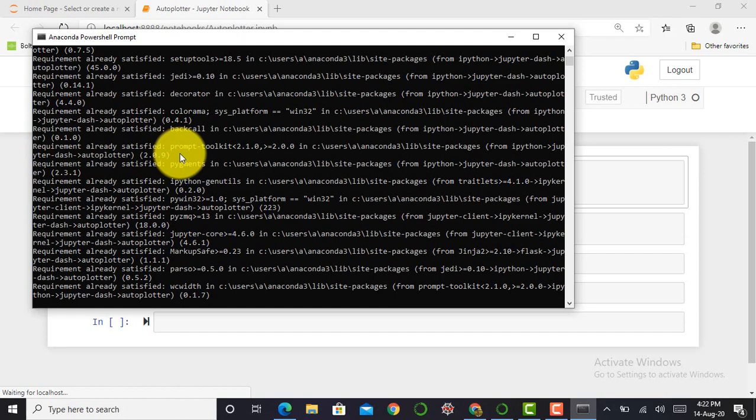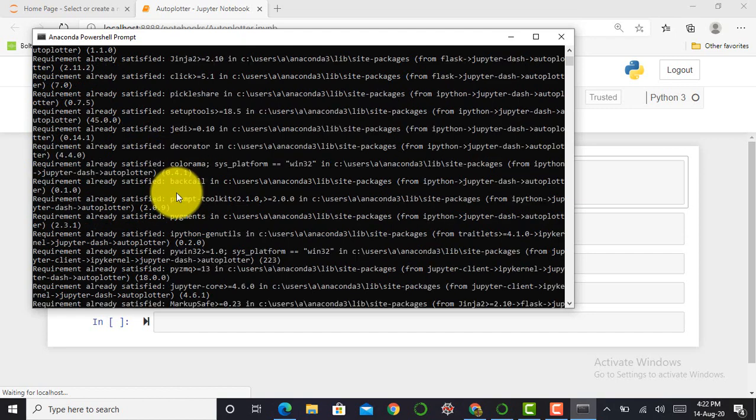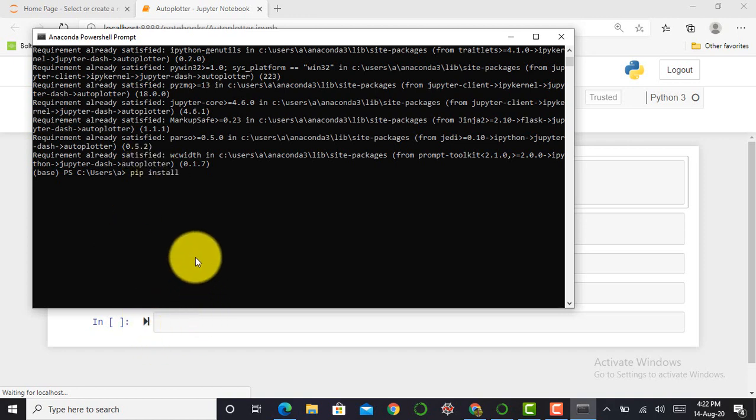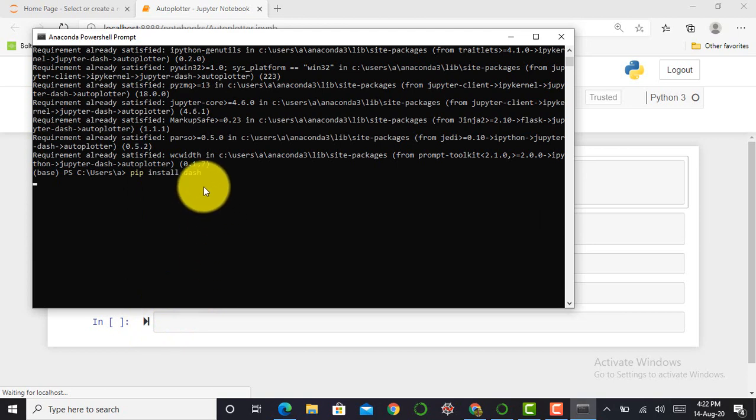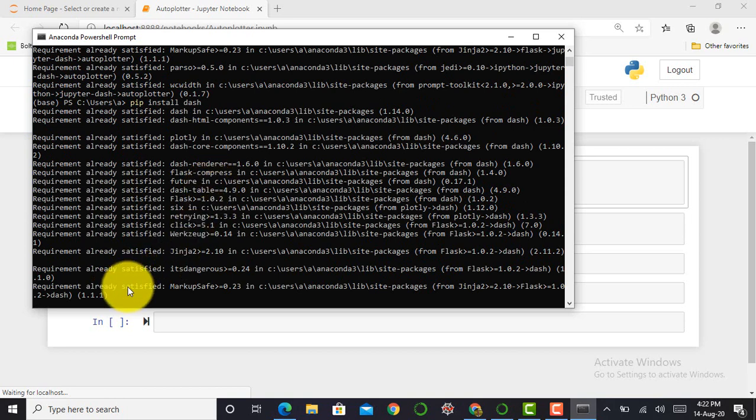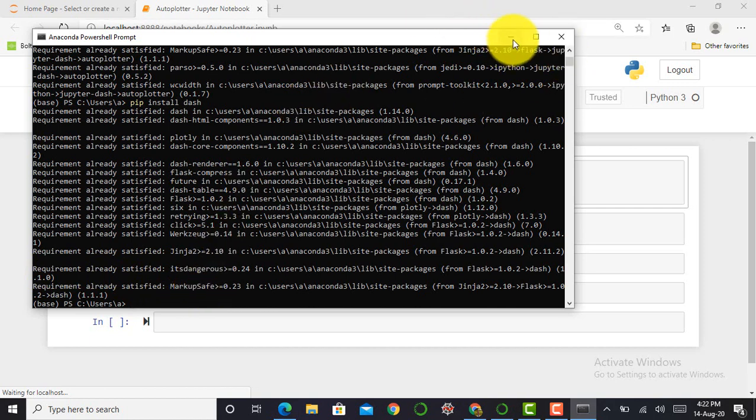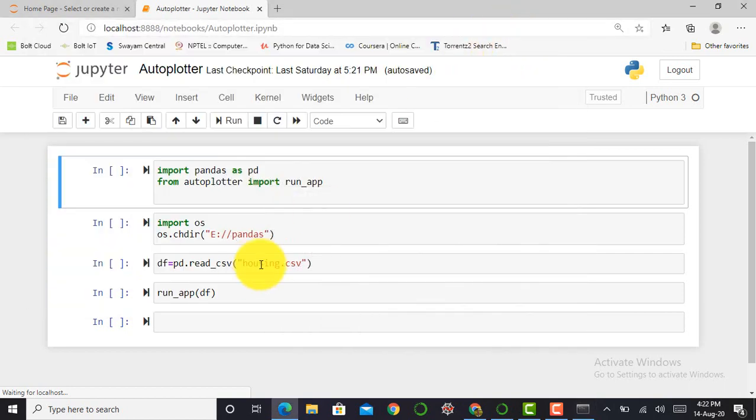You can see over here it will show me requirement already satisfied because I've already installed this module in my system. Next, I have to install my Dash module by using same command, that is pip install dash. You can see over here it will show the same message, requirement already satisfied, because I've already installed Dash module in my system.